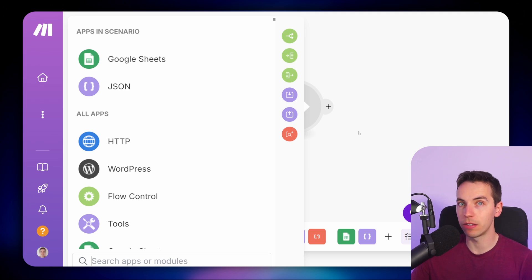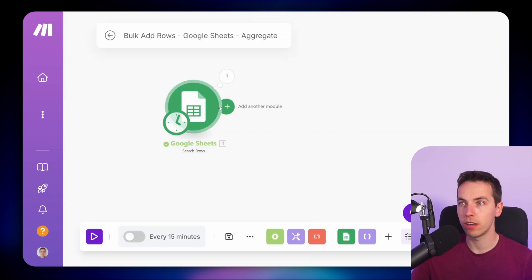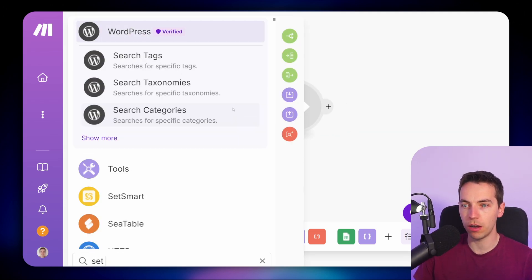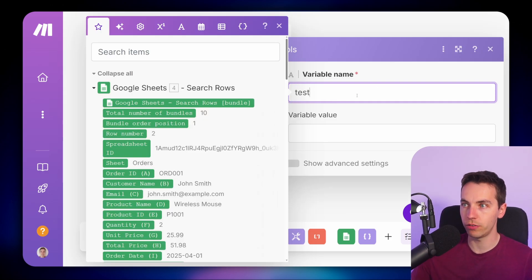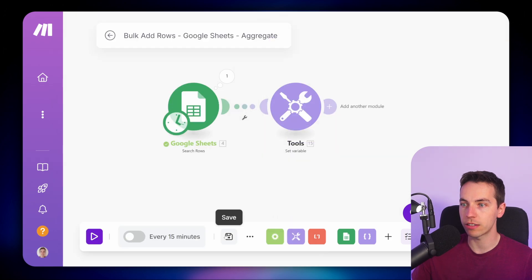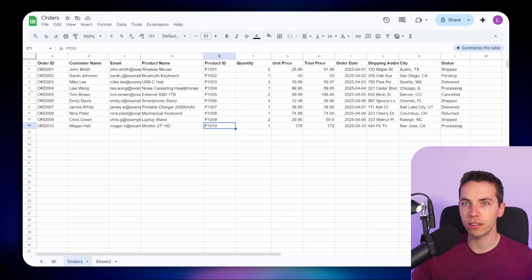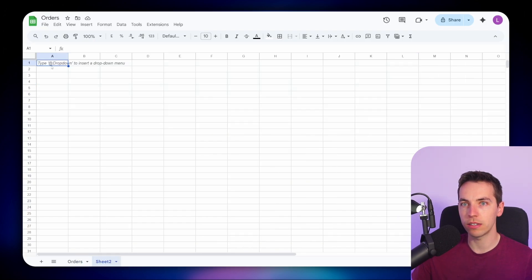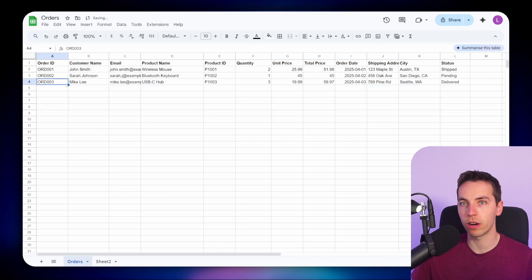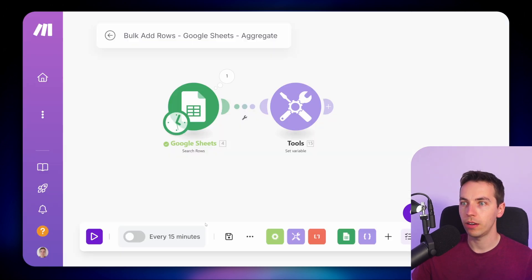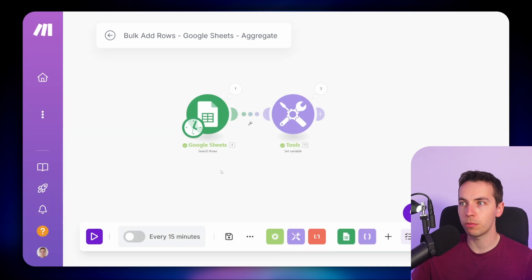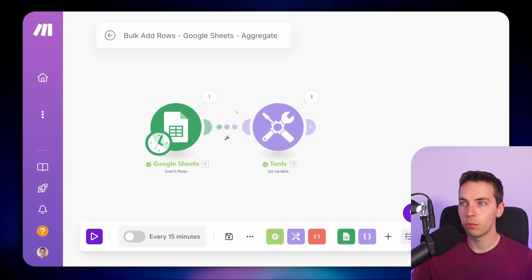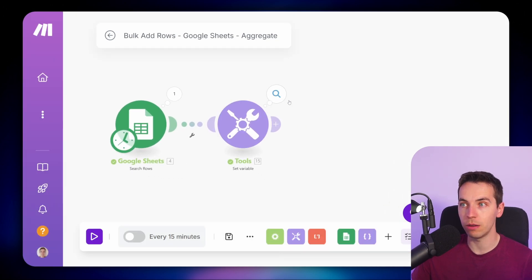It's important to understand exactly what happens when you execute these bundles. I'm going to add in a set variable module afterwards just to add a dummy module so you can see the flow of what's happening. I'll call this variable name 'test', variable value 'test'. I'll press save, go back to the sheet and copy and paste these into a separate sheet so we're only working with three rows of data. I'll press save and run once. It's picked up data from the Google Sheet, but it has executed each of those three different times.